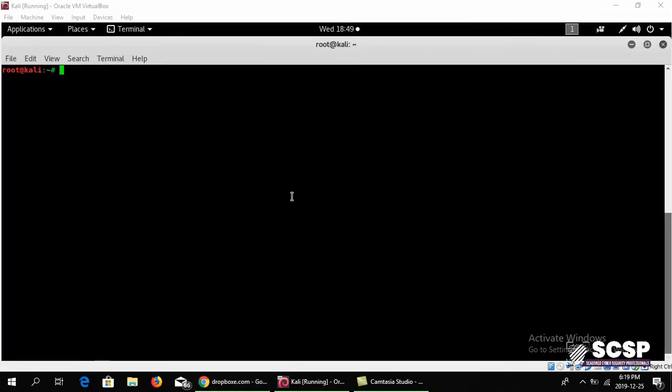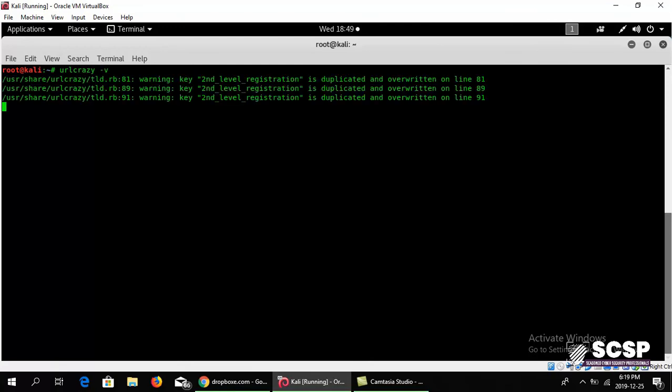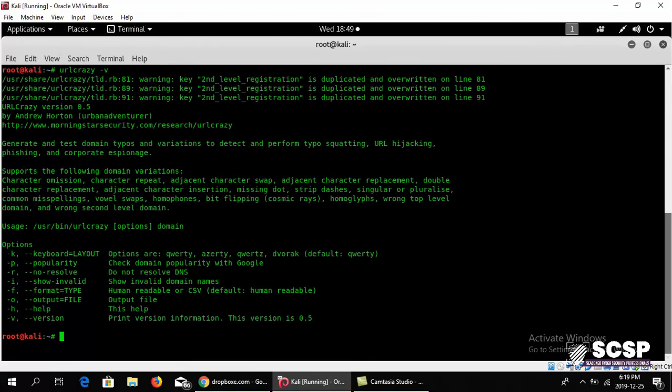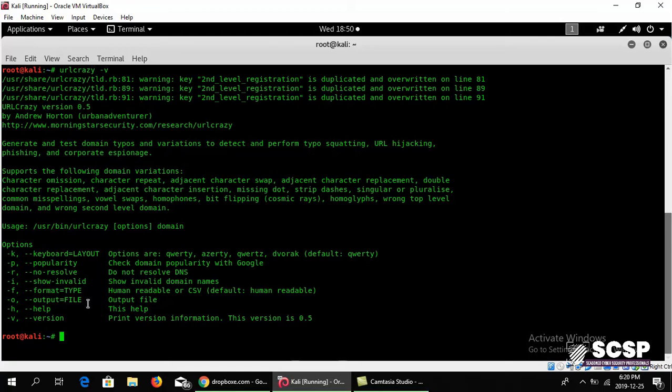Moving on with the tool, it comes pre-installed on Kali Linux. You can go ahead and type in urlcrazy -v and it shows you the version which is 0.5. You can use all of these flags to output the command line to a file if you want.